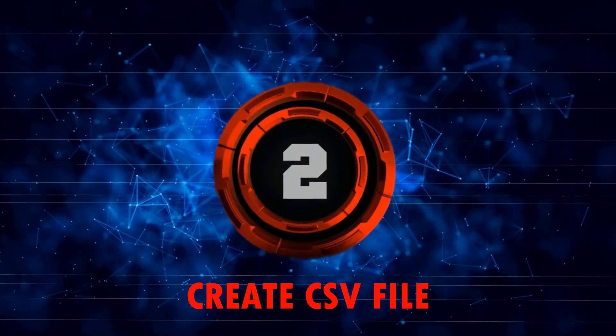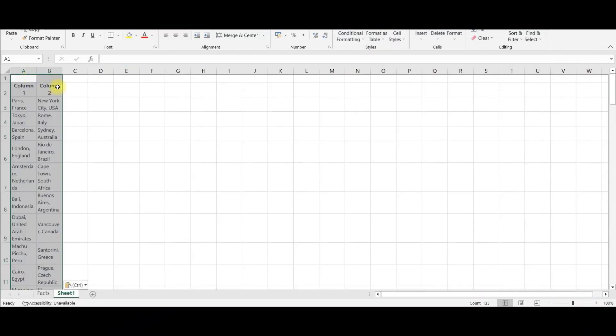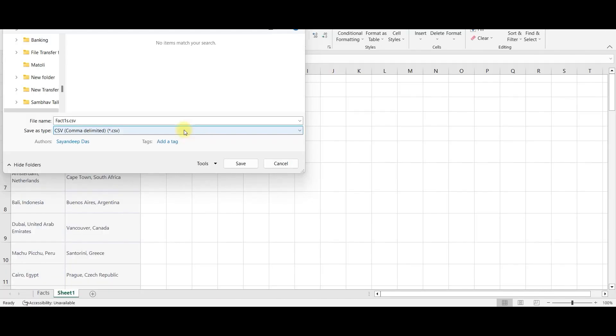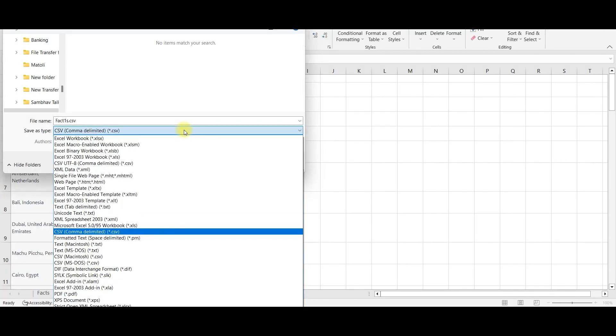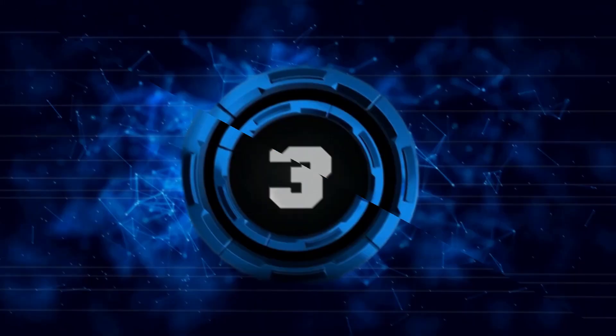Step 2, take an Excel sheet or Google Spreadsheet and just paste those two columns. Save it as CSV file. In the save as type, you will have to select CSV file and save it.